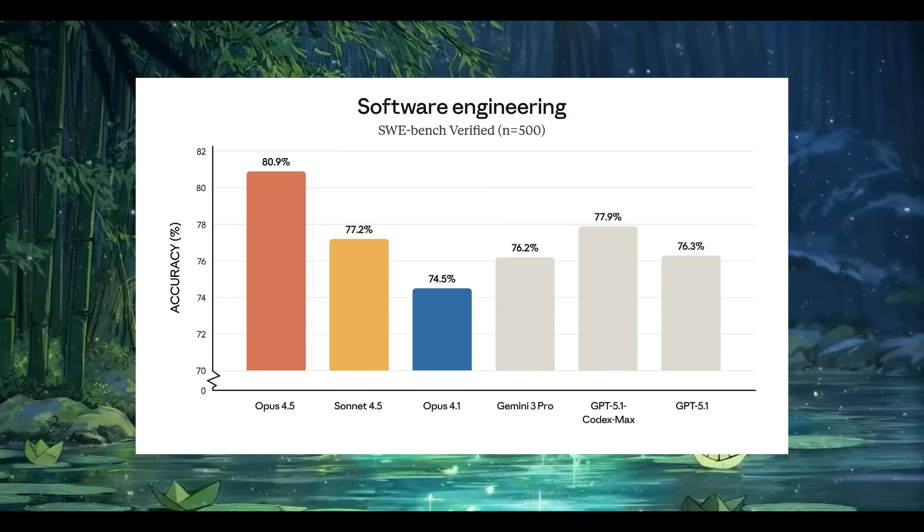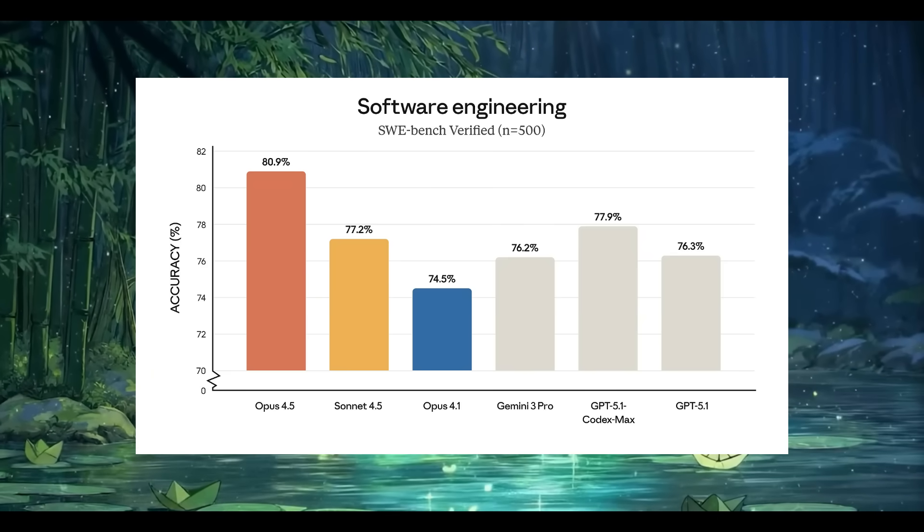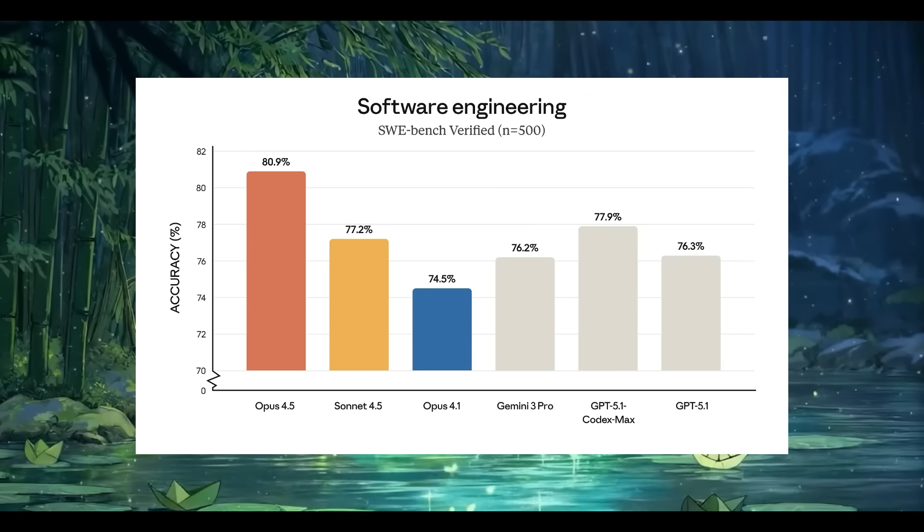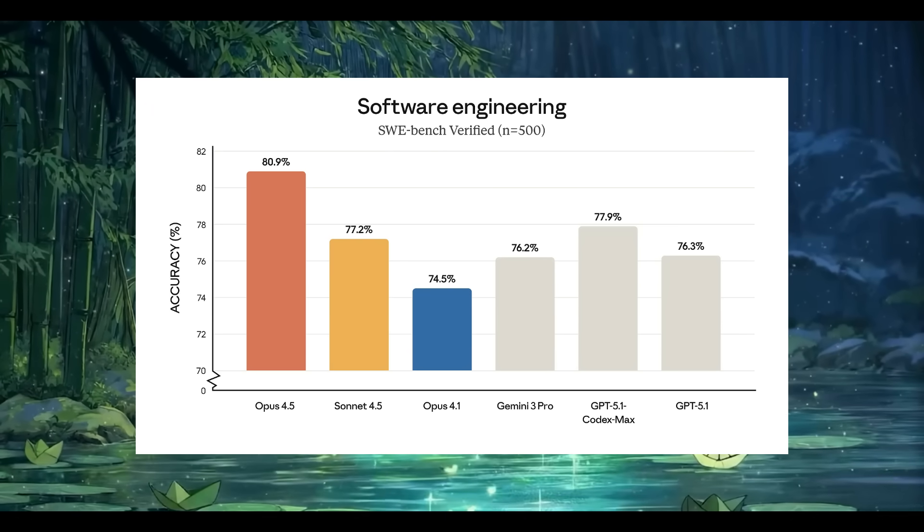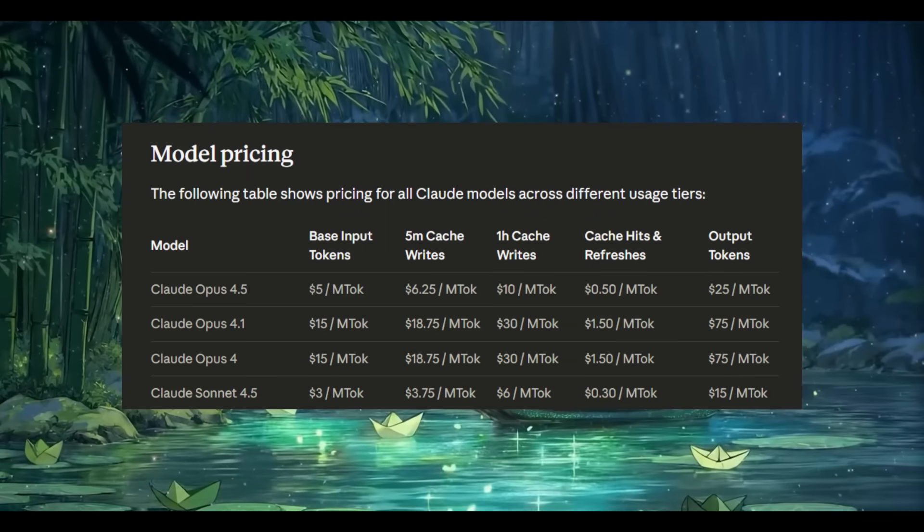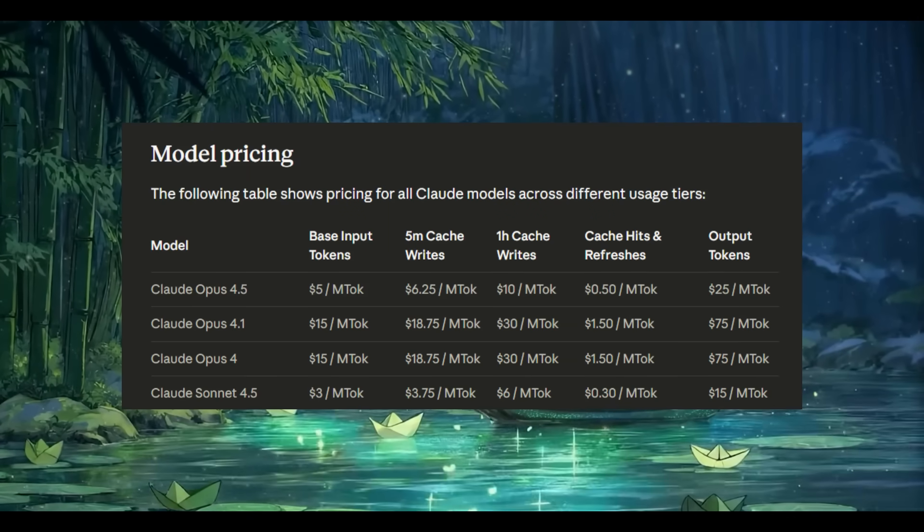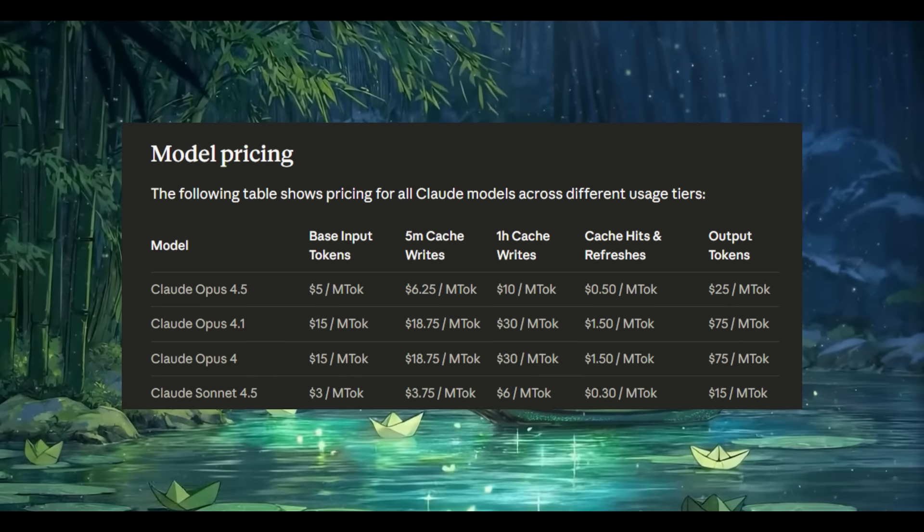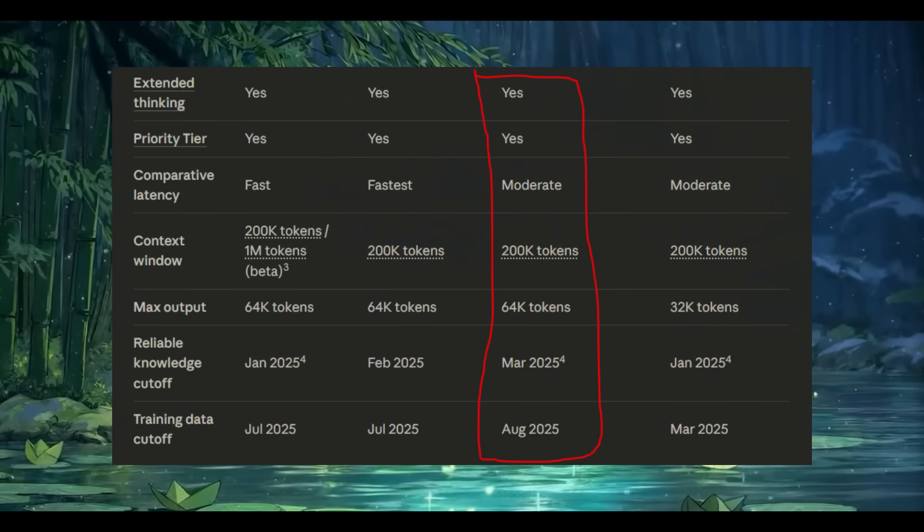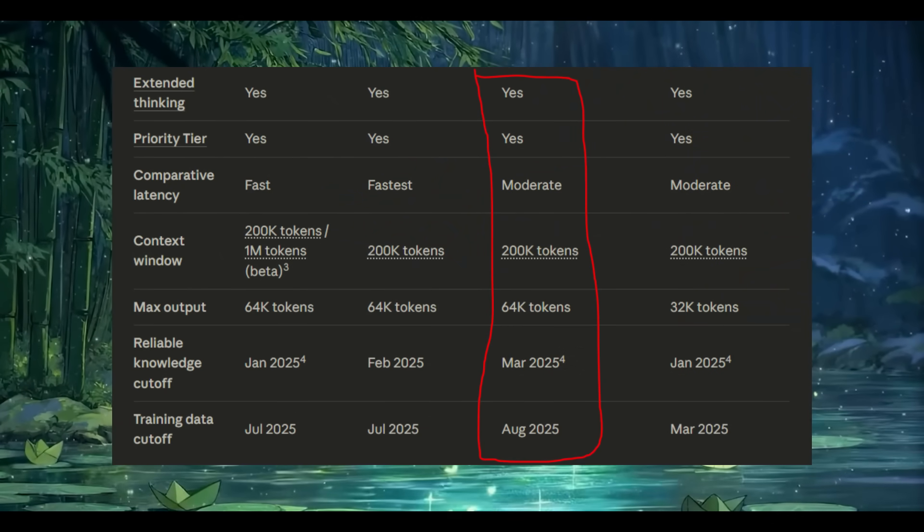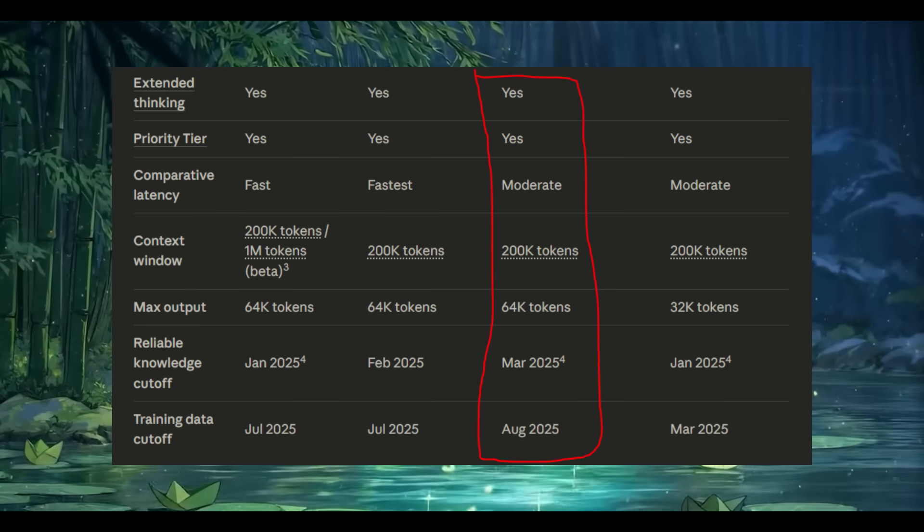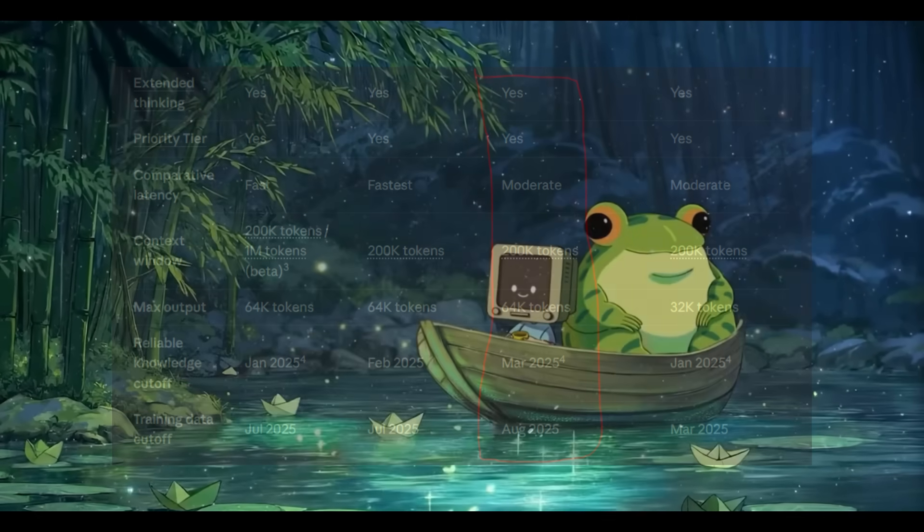In terms of benchmark scores, it is hitting state of the art on real-world software engineering tests, scoring an 80.9% on the SWE-bench verified test, which is an insane number that surpasses every other model right now, including the new Gemini 3.0 Pro as well as the previous Claude Sonnet 4.5. In terms of pricing, it lands at $5 per 1 million input tokens and $25 per 1 million output tokens, which is definitely on the expensive side and higher than the newly released Gemini 3.0. It also supports a 64k max output token length, as well as a 200k context window, same as the other models in the lineup, which is kind of unfortunate. I was hoping to see a jump to a full 1 million context window, but we'll likely see that with the 5.0 series next year.